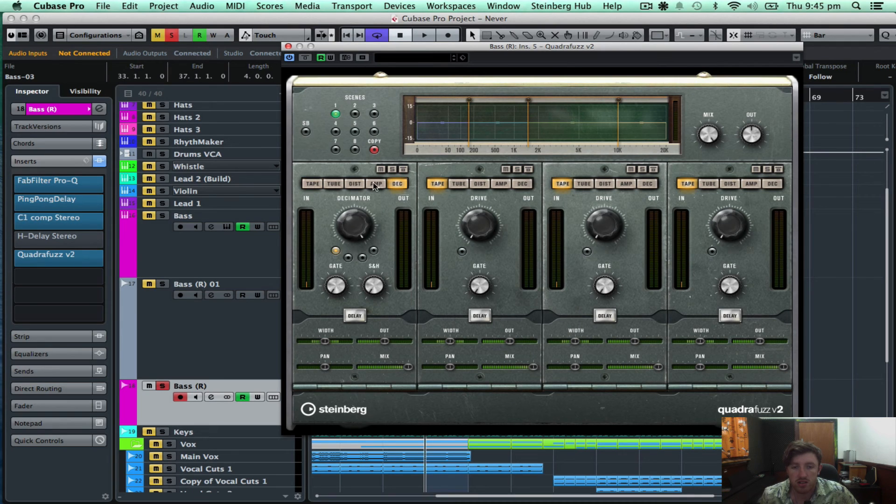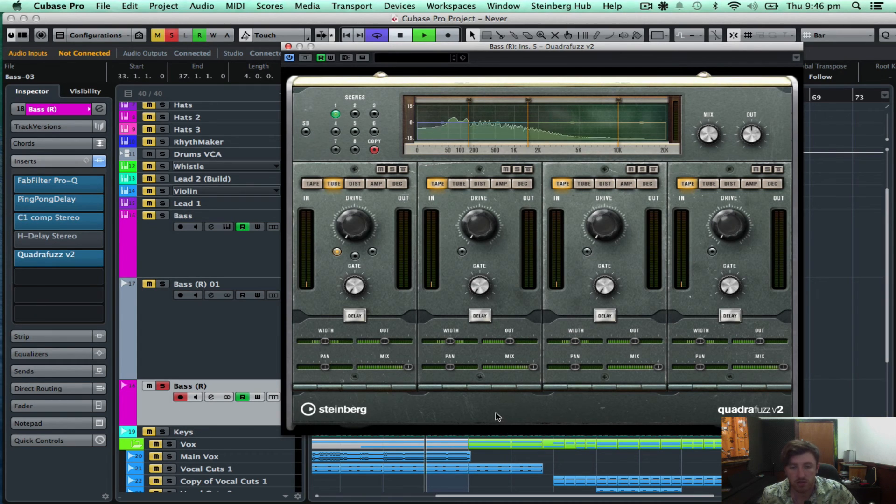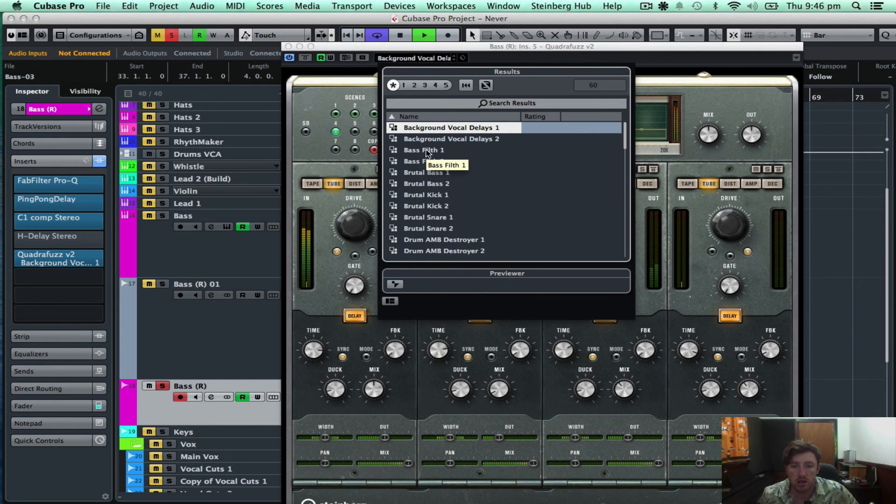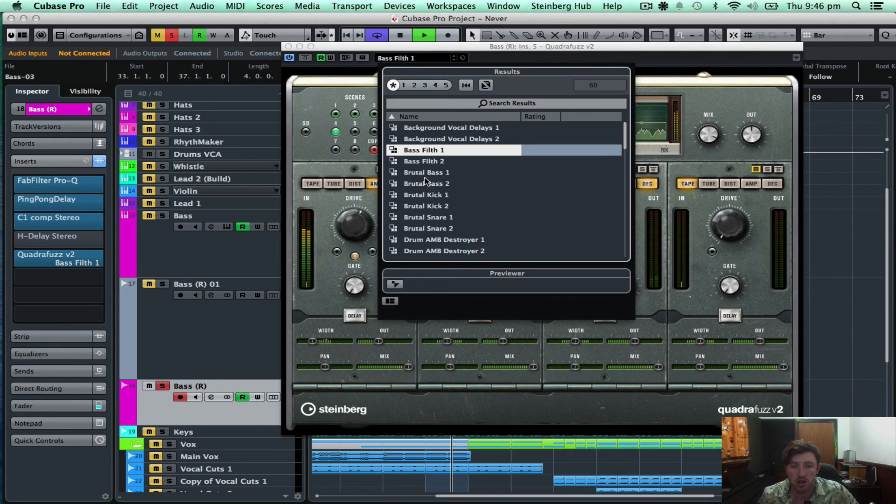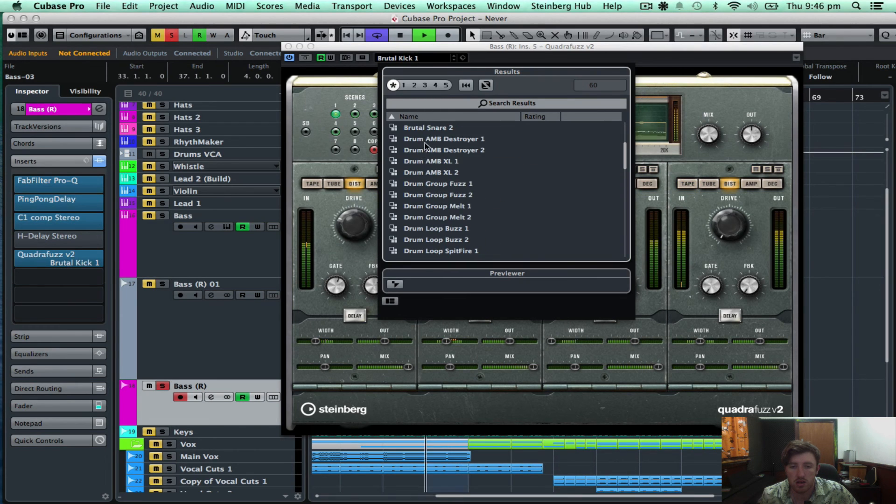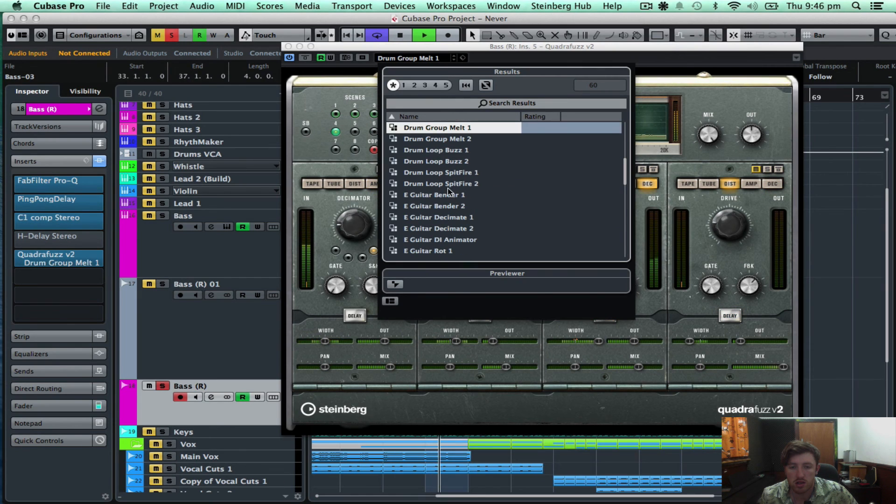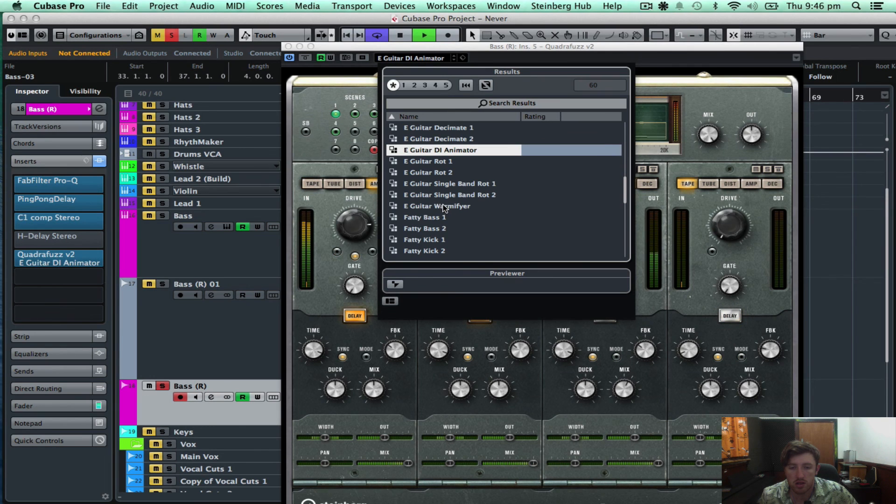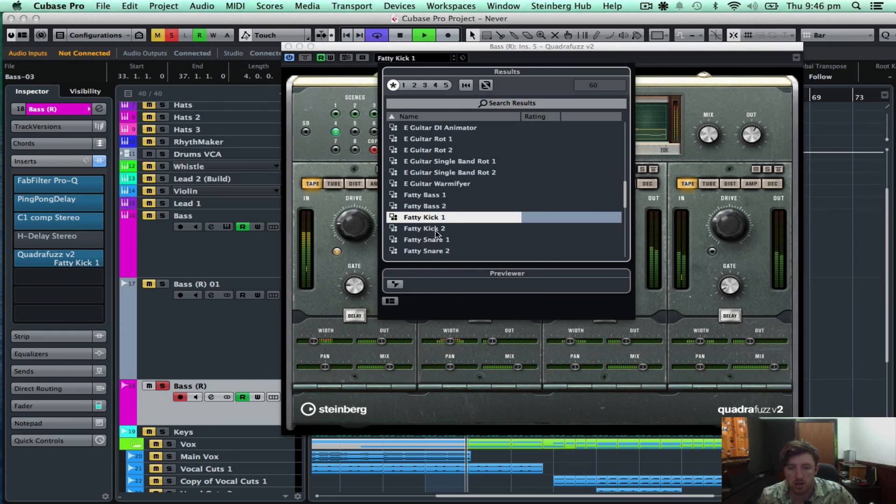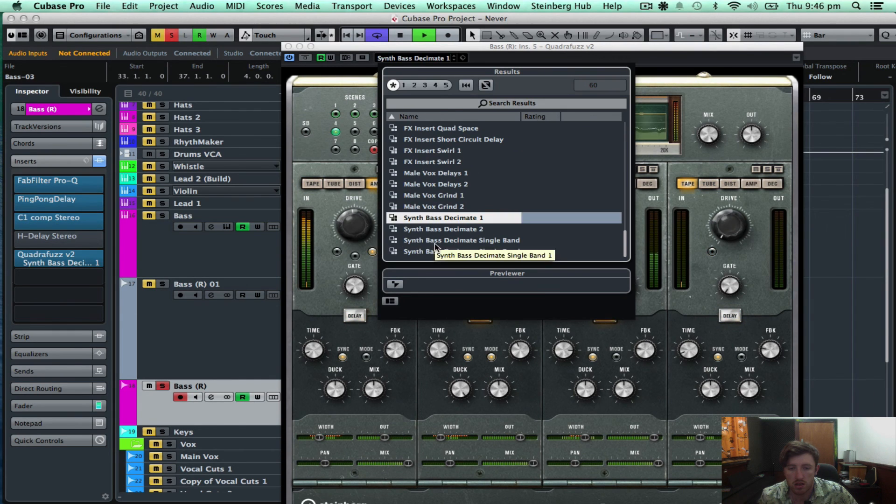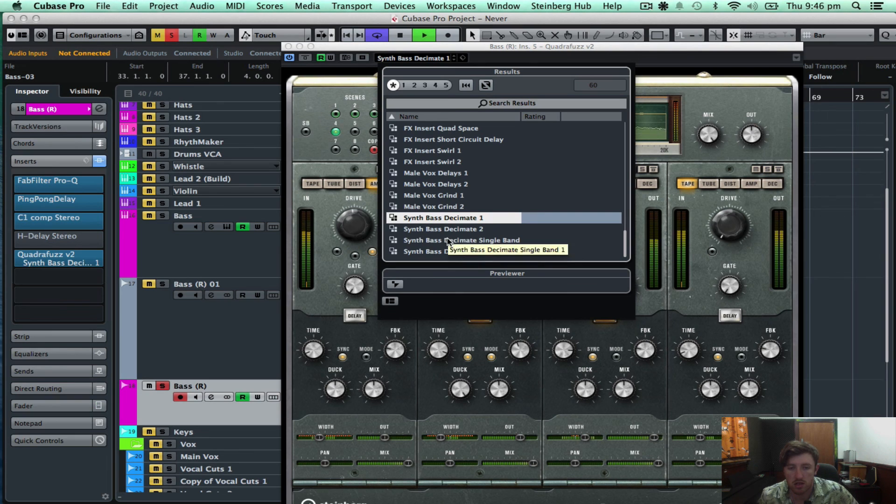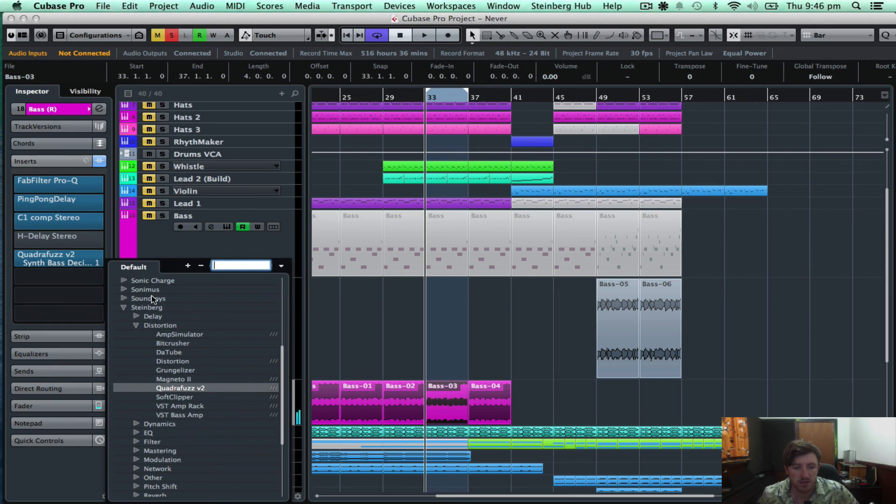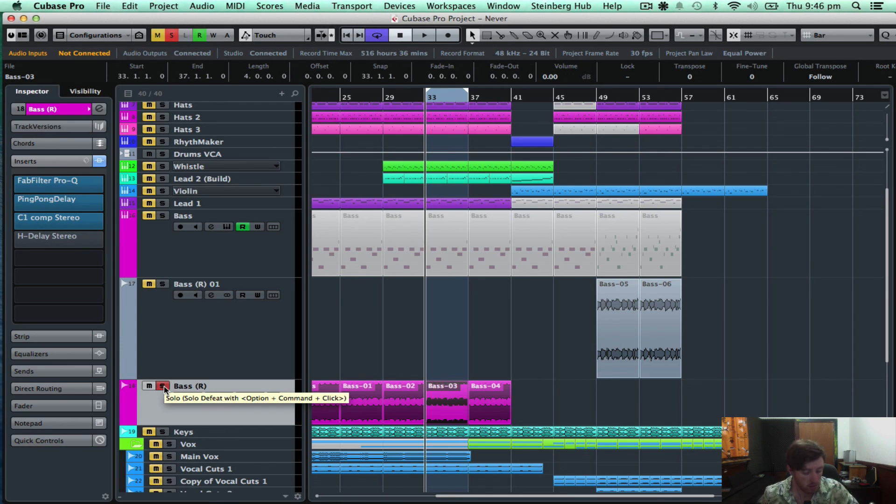We've got decimator, we've got an amp drive, distortion. Yeah, so this is quite cool. I might just cycle through some of the presets. And as you can see, it's got a built-in delay too. So that's a pretty crazy plugin that you can use for subtle changes and also quite crazy changes too.